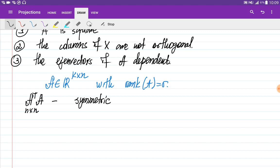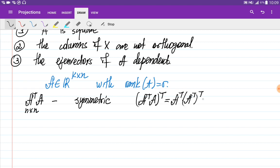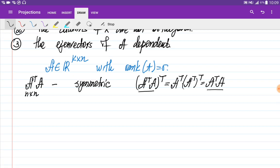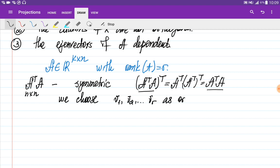We can show this is symmetric by transposing it. The transpose of a product of two matrices is the product of their transposes in reverse order, so (A^T A)^T = A^T A, confirming it is symmetric. Because it is symmetric, its eigenvectors are orthogonal, and we choose them as orthonormal: V1, V2, ... Vr, where R is also the rank of this matrix.